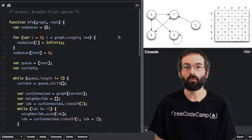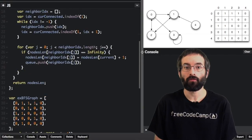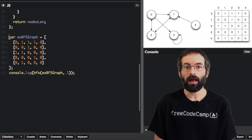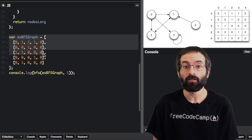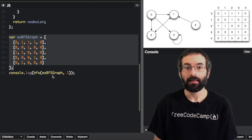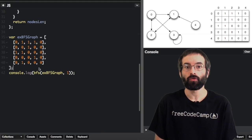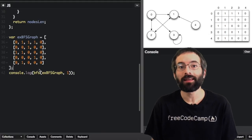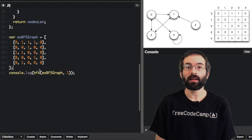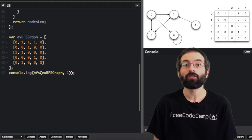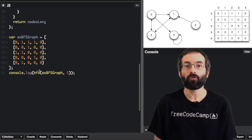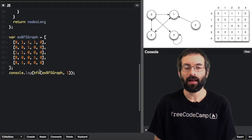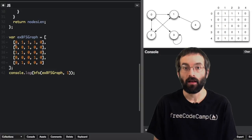There are different ways to implement breadth-first search. In this version, you pass in an adjacency matrix graph and the index of the root node. Remember, in an adjacency matrix, each nested array in the matrix shows which nodes in the graph are connected to the node at that index.